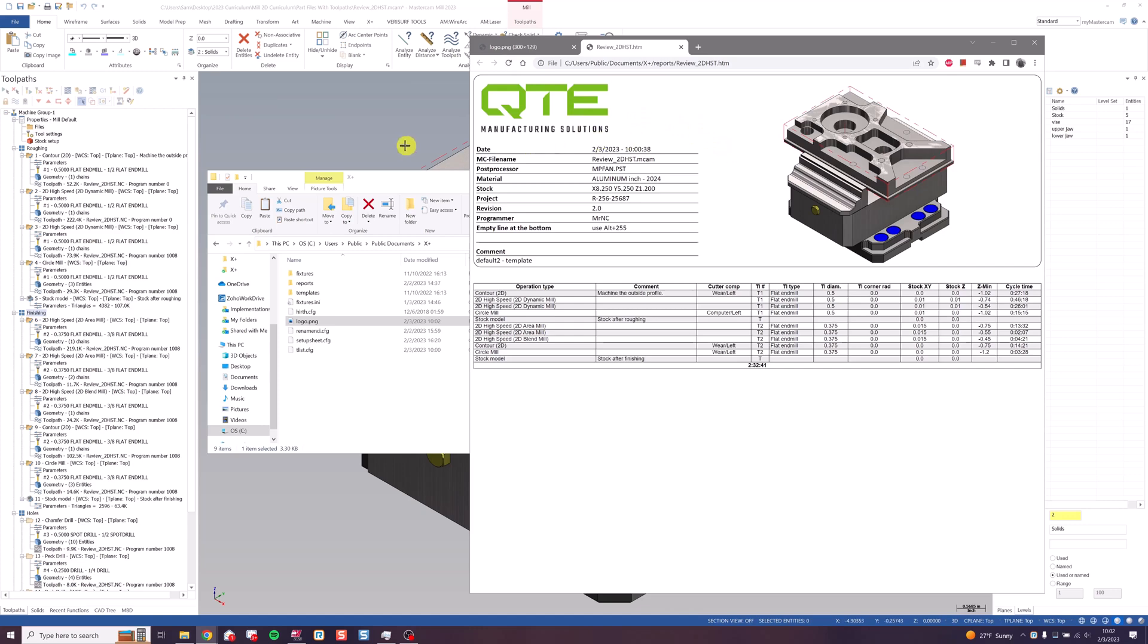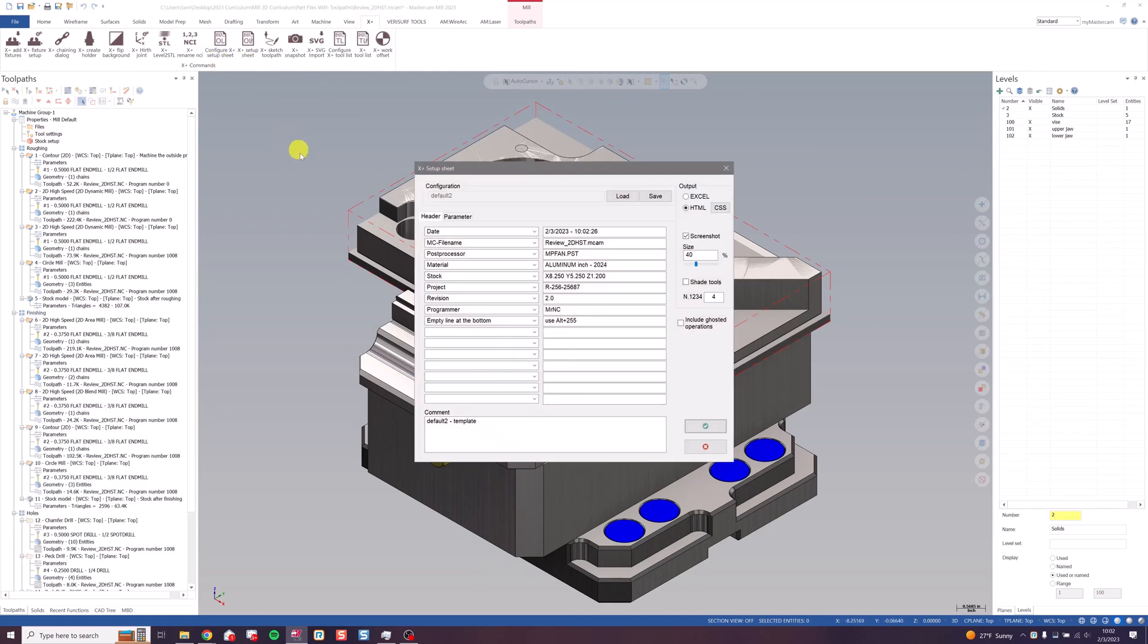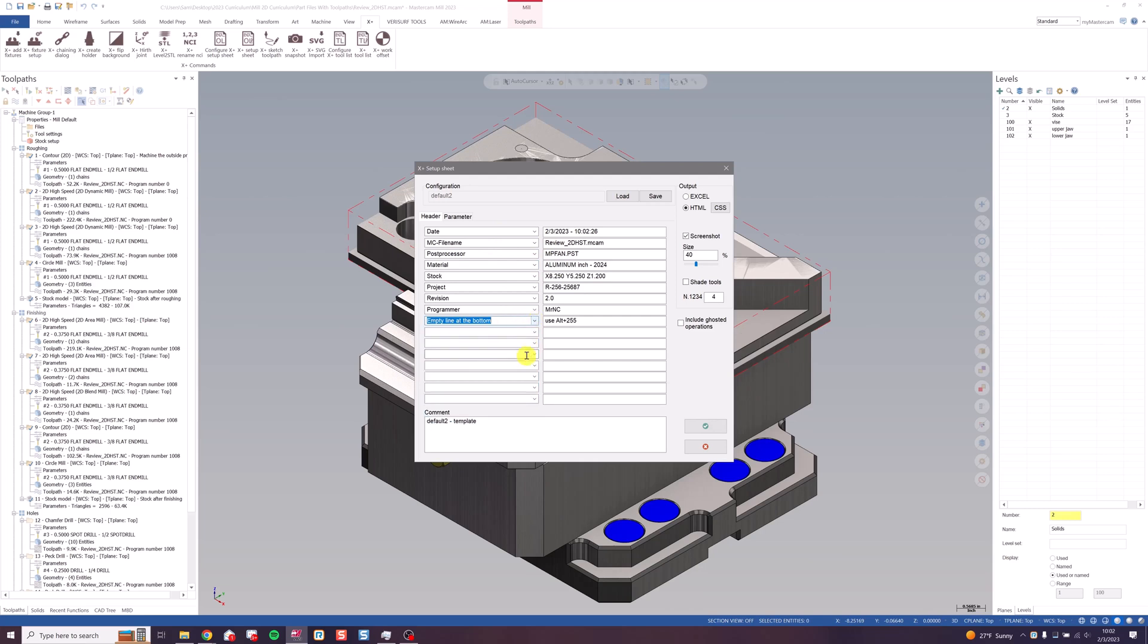Let's go back to Mastercam and customize some things now. Go back to configure setup sheet. Header customizes the header you saw underneath the QTE logo and to the left of this screenshot. This is general information about the operation, date, the file name, and you can select from anything in these dropdowns or add your own custom fields.